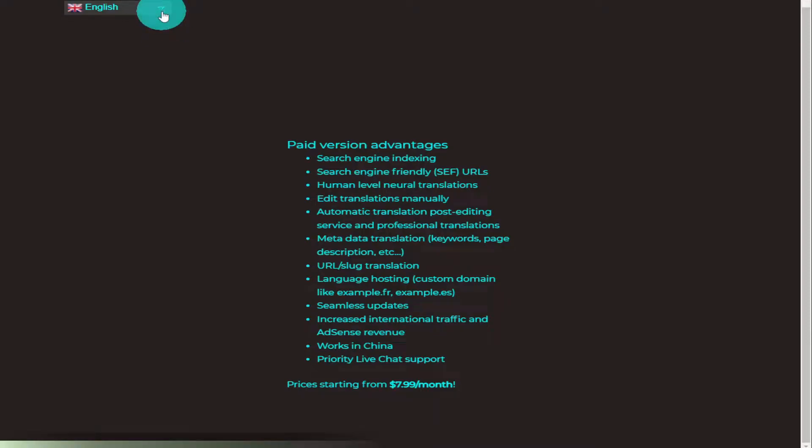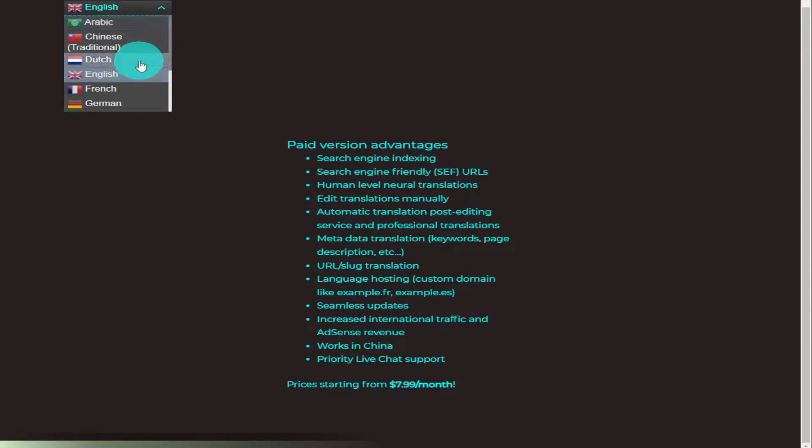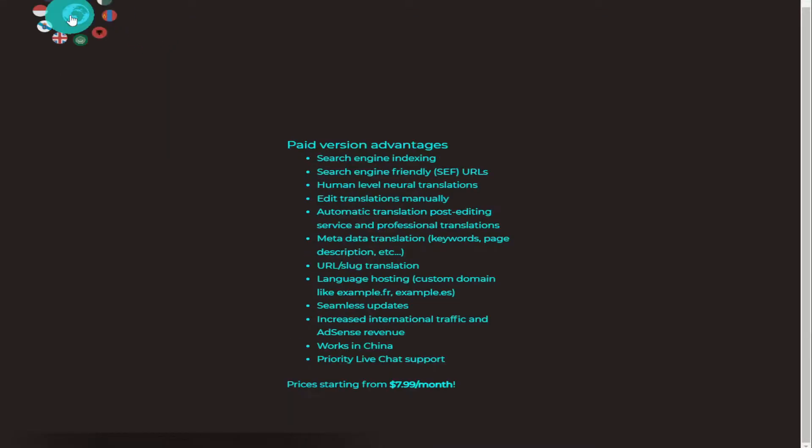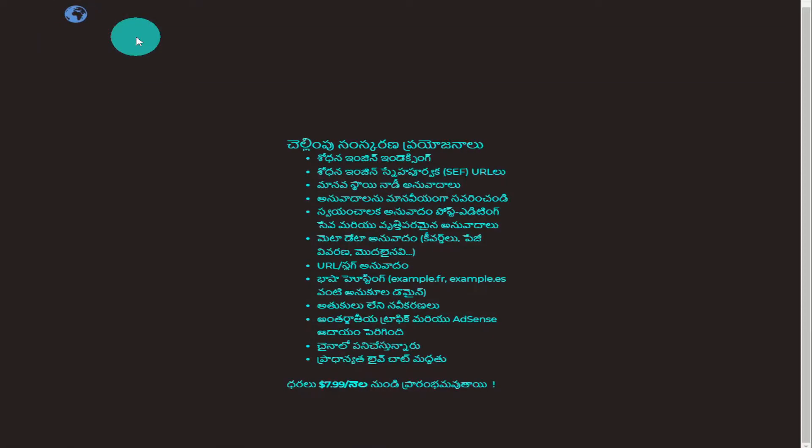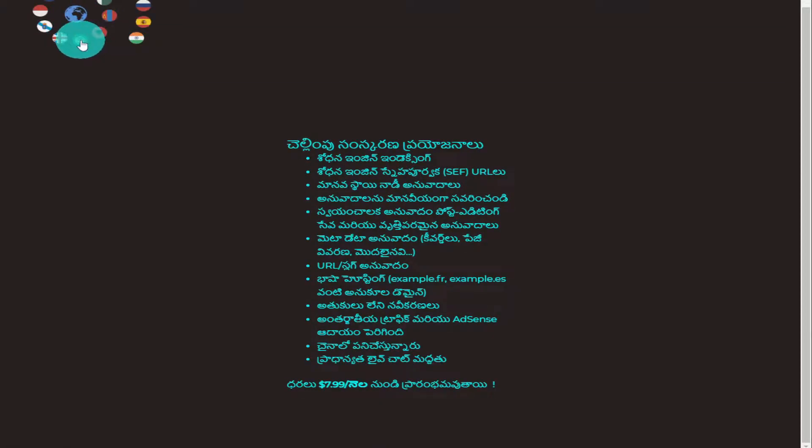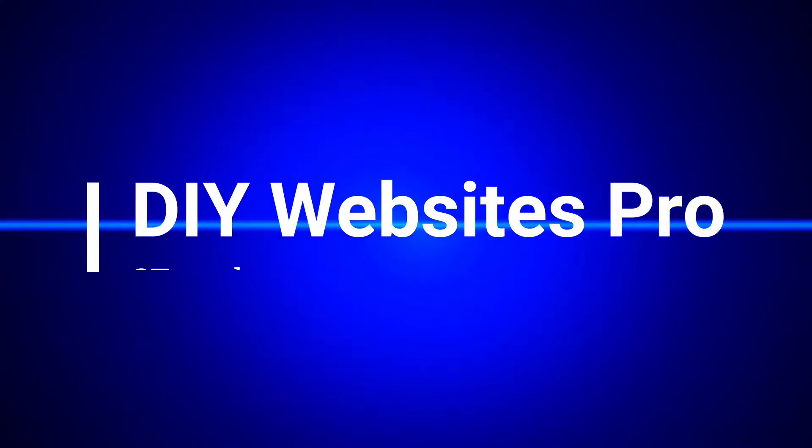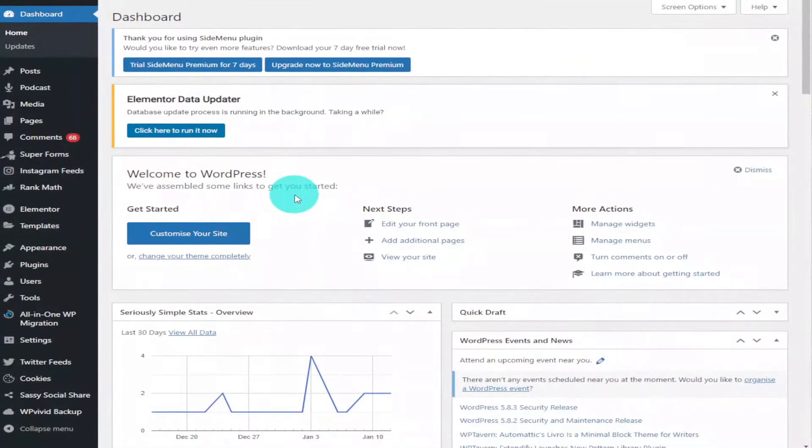Hi guys, in this video I'm going to show you how to translate your WordPress website quickly and easily with one additional plugin. There's no coding and you don't have to translate it yourself. From your WordPress dashboard you need to go to Plugins, Add New.